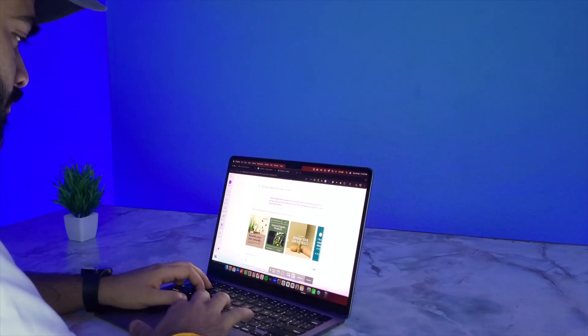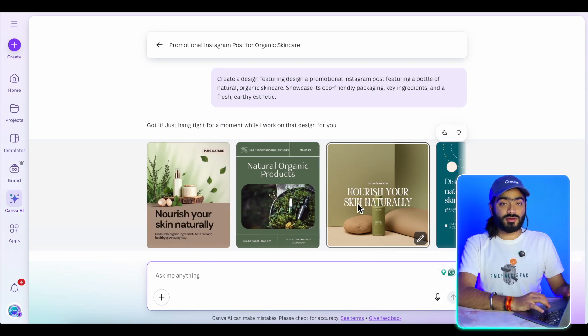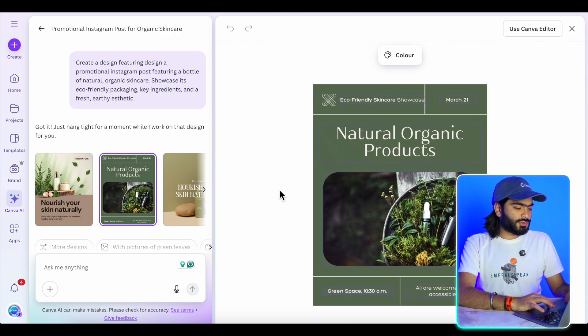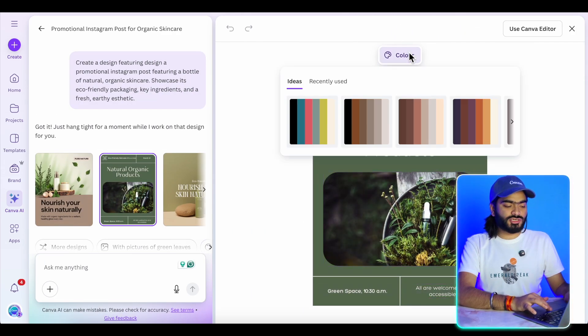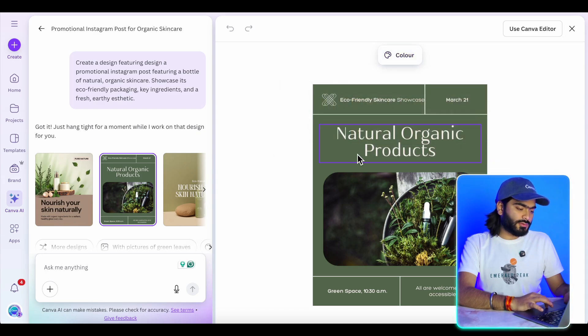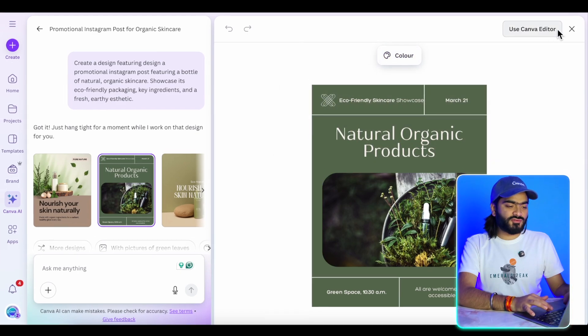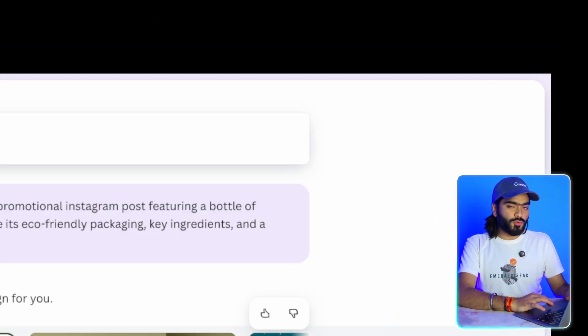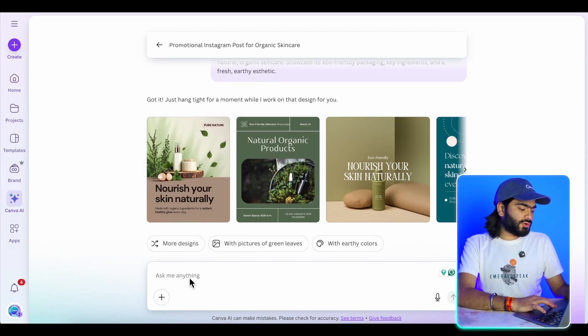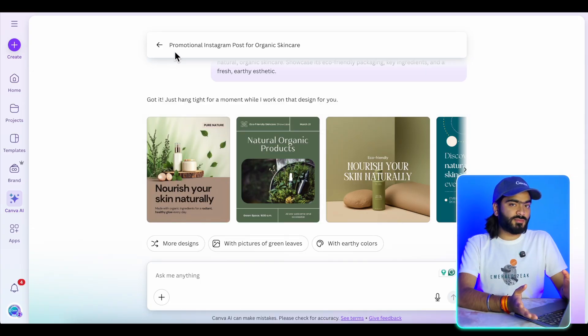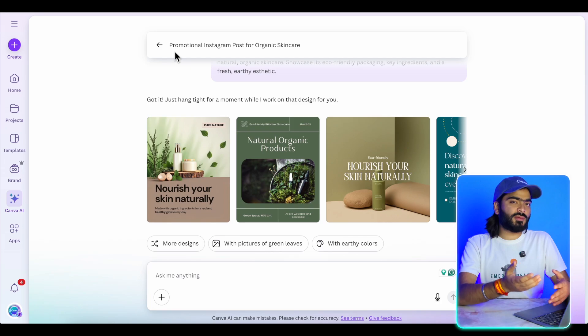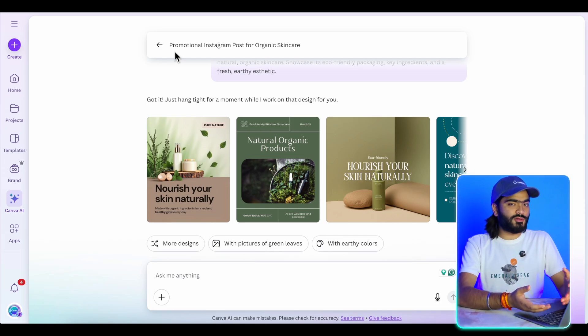Within a few seconds it generates four beautifully crafted designs. I like this one so I'll click on it. If I want to change the color I can do that, or if I want to edit this design inside Canva I can click 'Edit.' You can also add a color prompt and it will change the color for you. So now, no more searching for different templates — you can design with Canva AI.